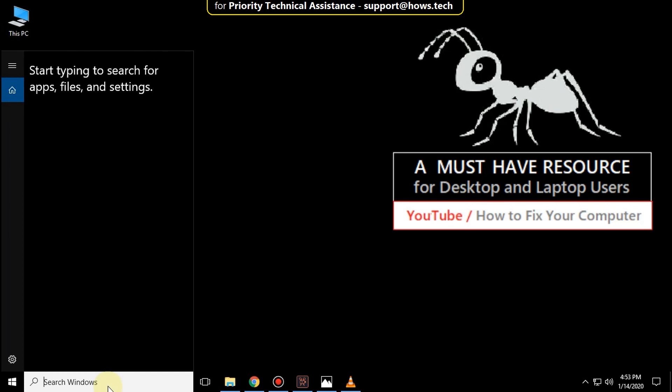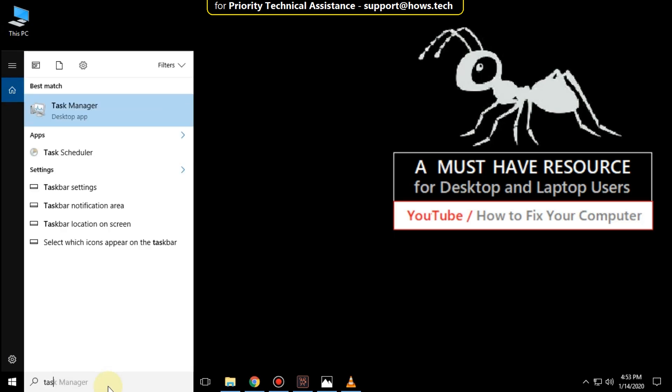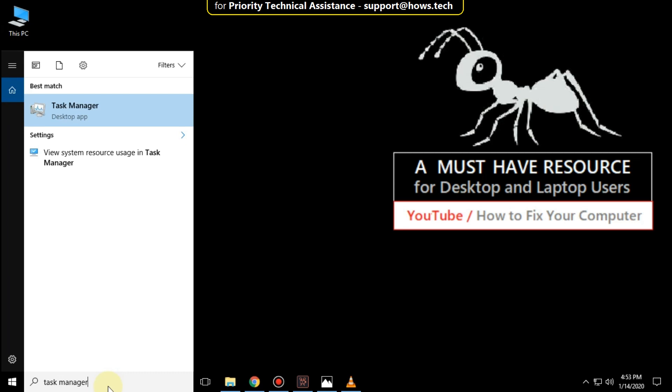Click on search bar and type task manager. Open task manager.